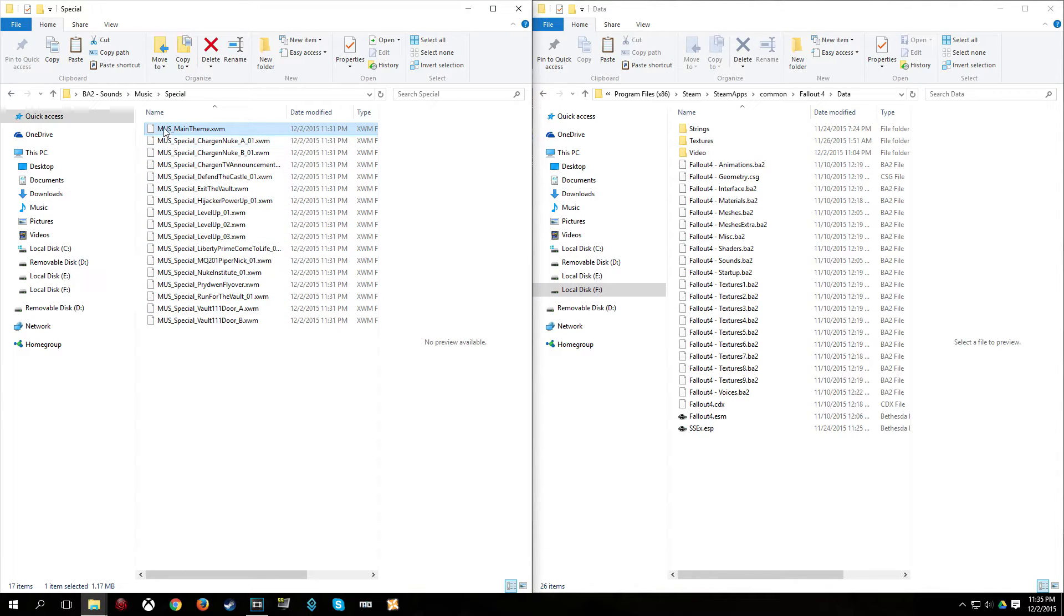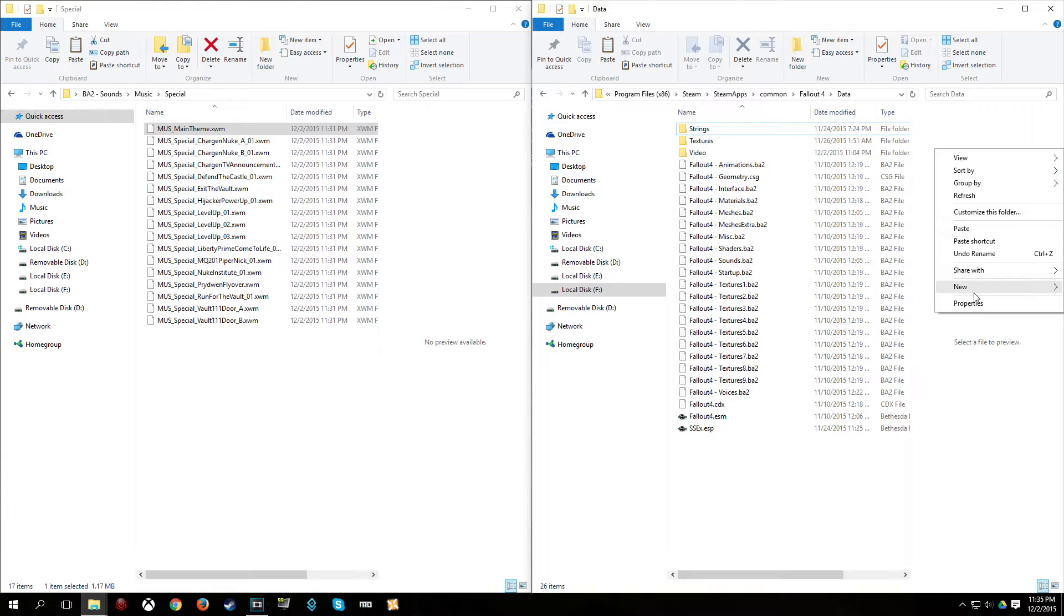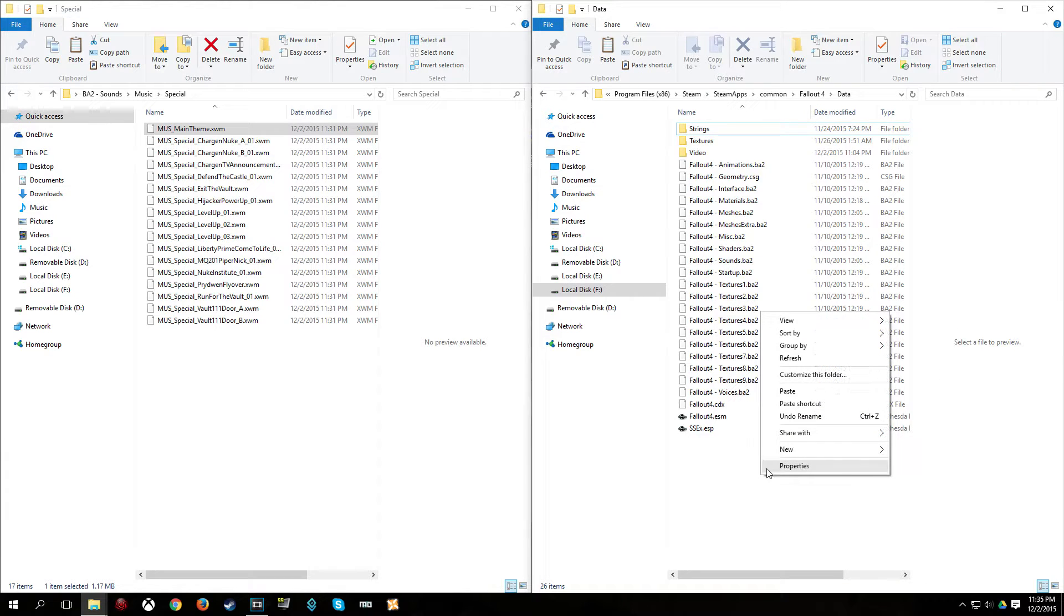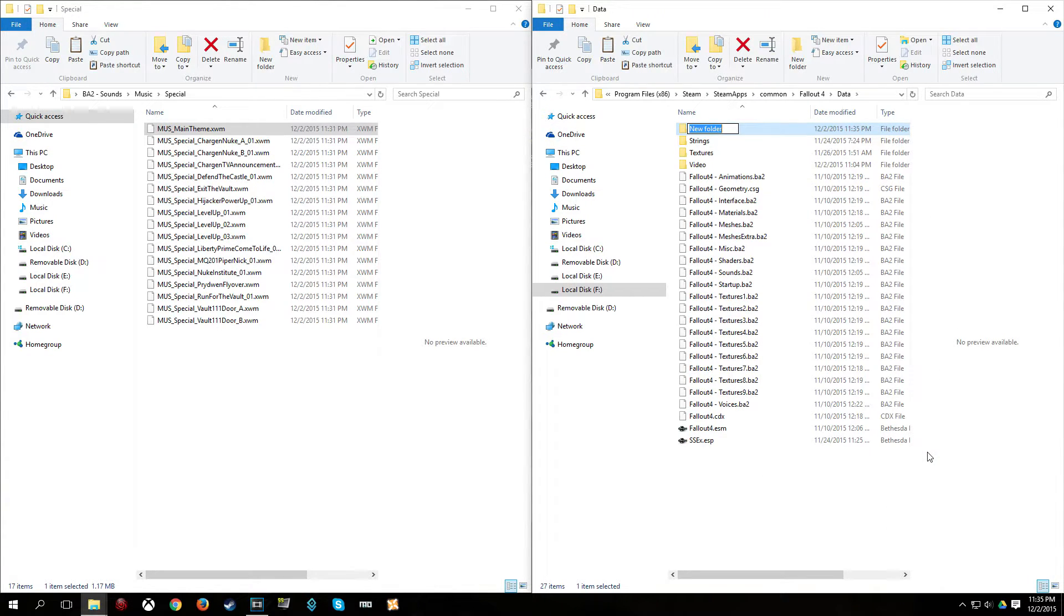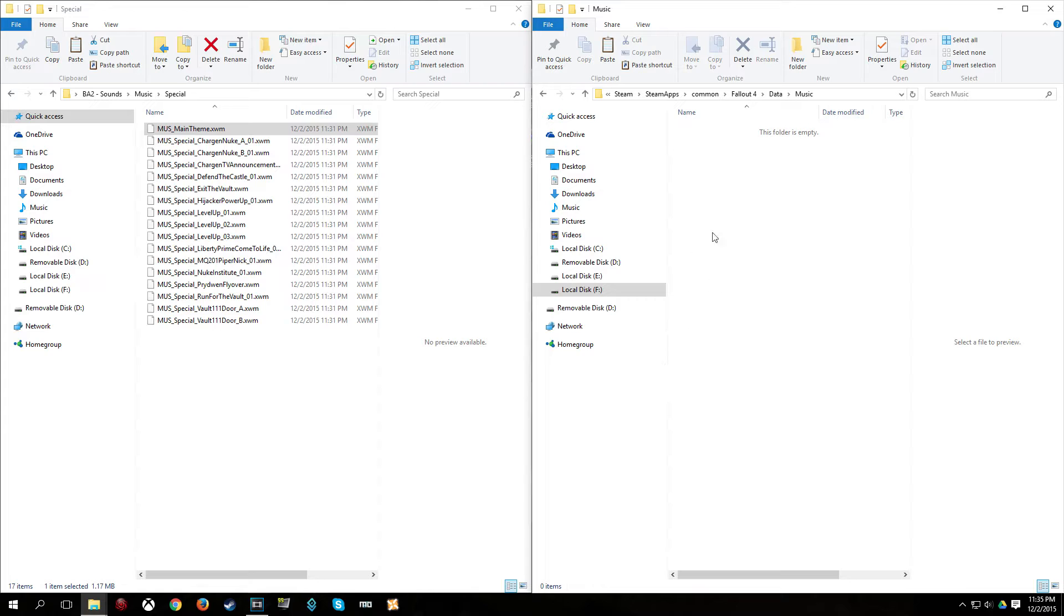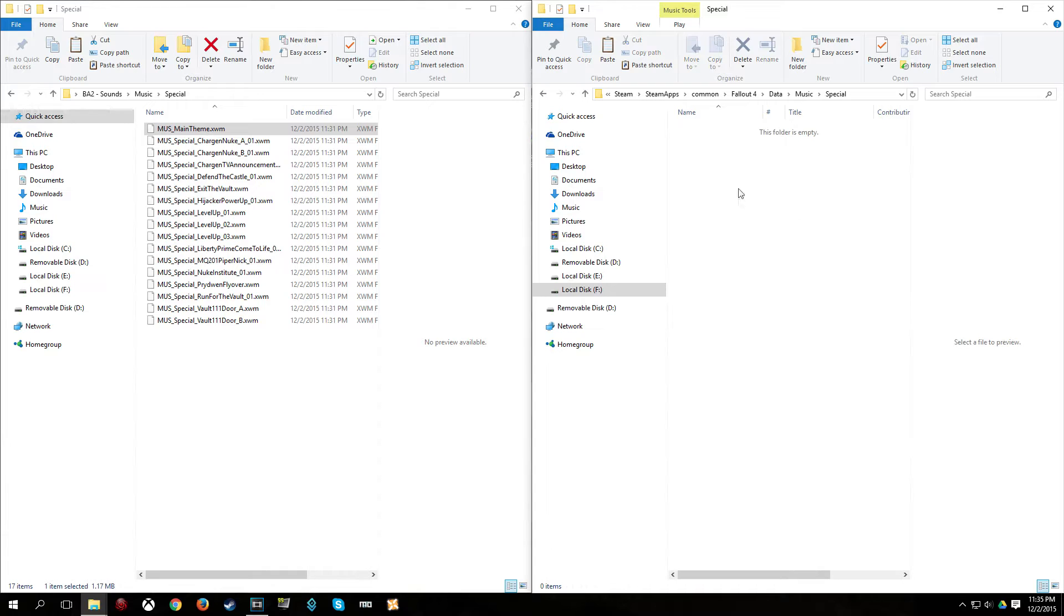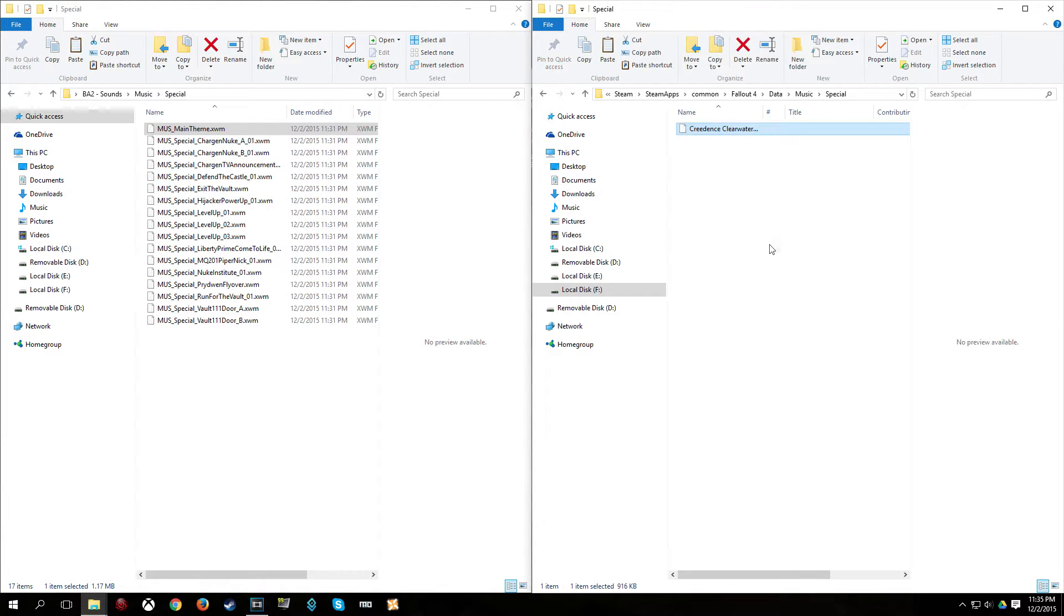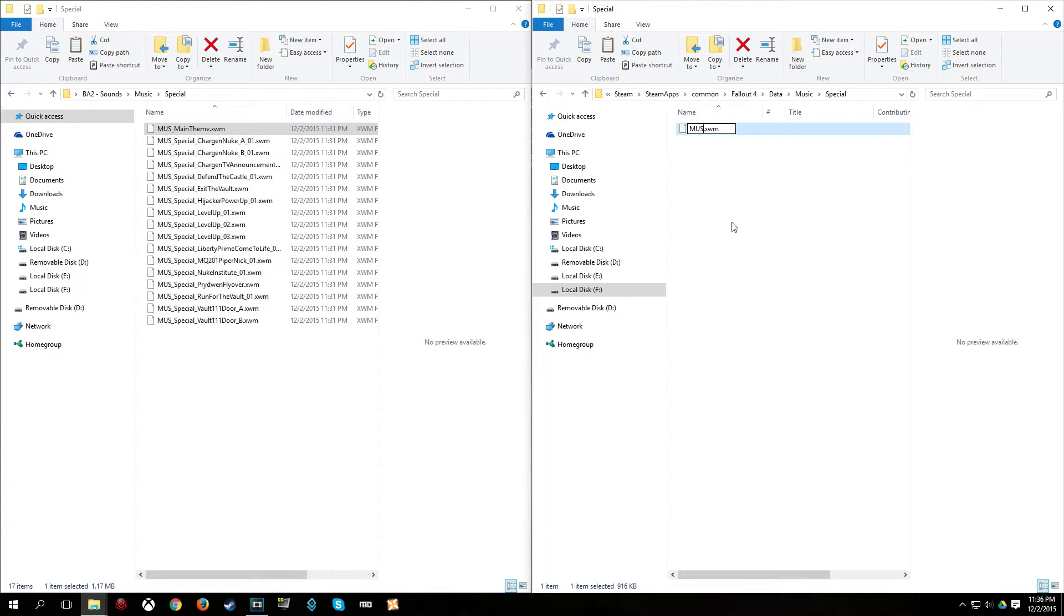Let me snap this to the side here. And open up this. And I basically copy the way the archive is laid out in the data folder. So, I have the music folder here. Then special. So, in the data folder, I will make a new folder and call that music. Then make a new folder again and call that special. And I will paste the CCR song. And now, I am replacing the main theme. So, I am going to want to use the name mus underscore main theme.